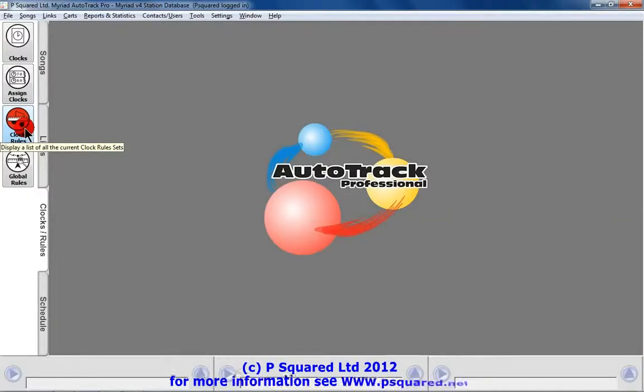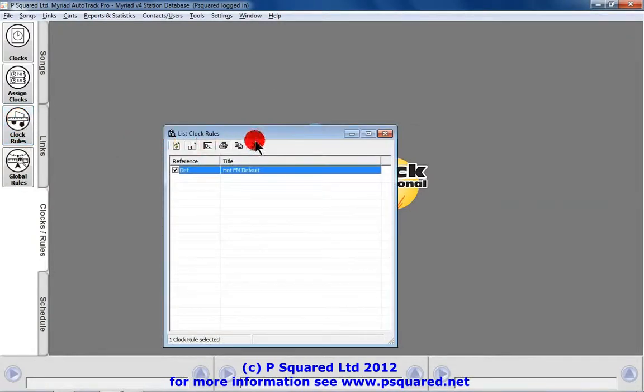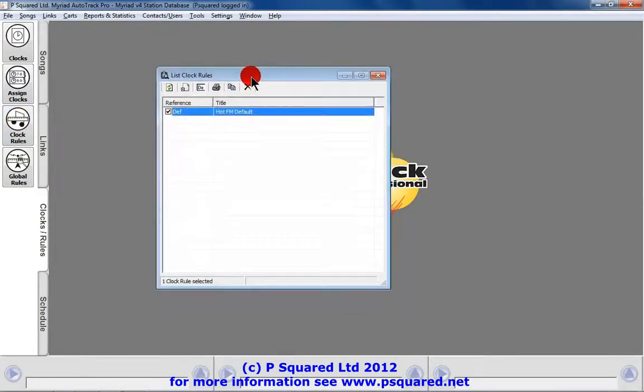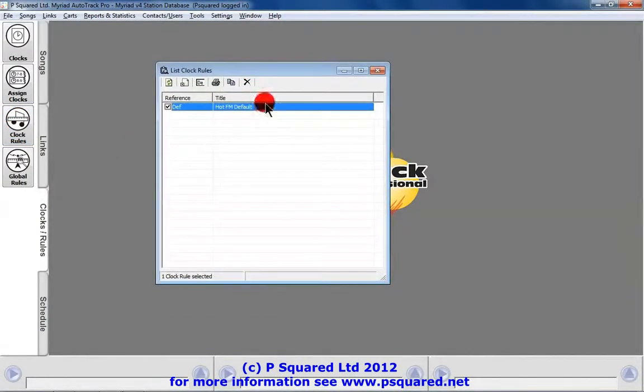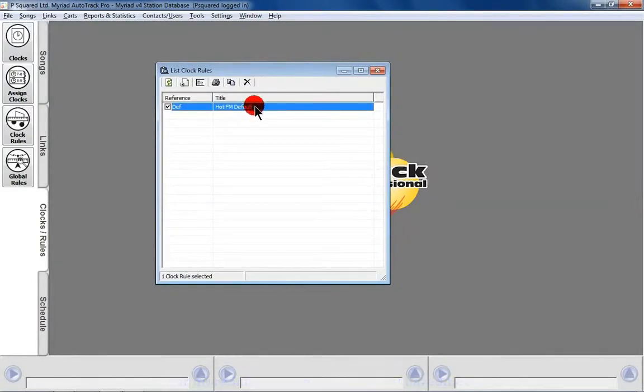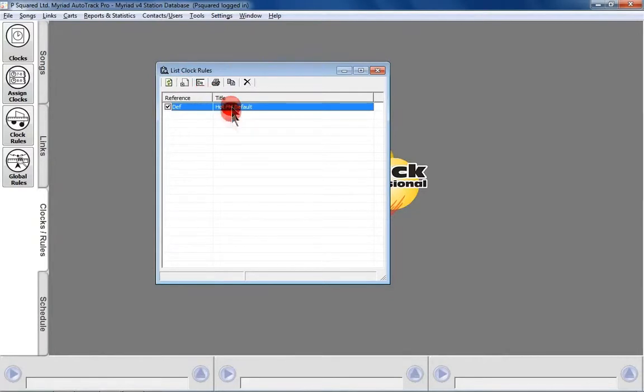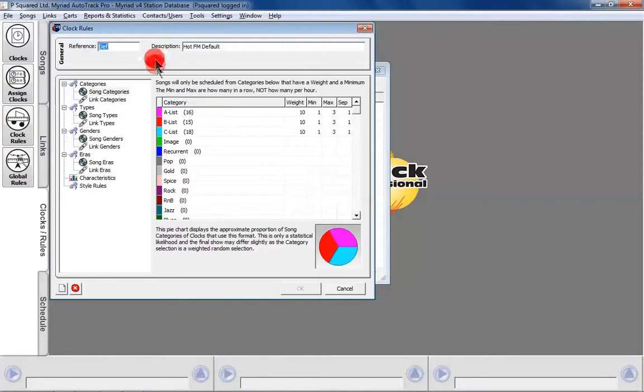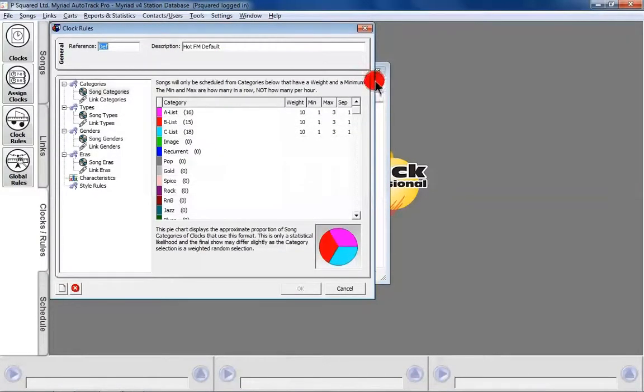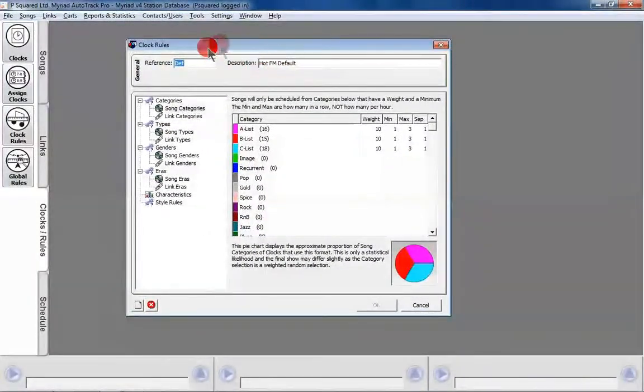So we've created our global rules, now it's time to make our clock rules. So let's have a look here. By default you won't have any clock rules in here, but here's one I made a little earlier. I did that by going there to create new rules, I set a reference and a title, and then I was presented with this screen here.